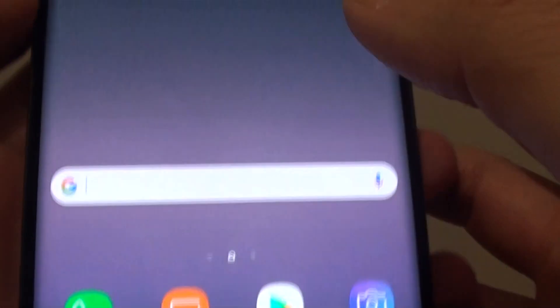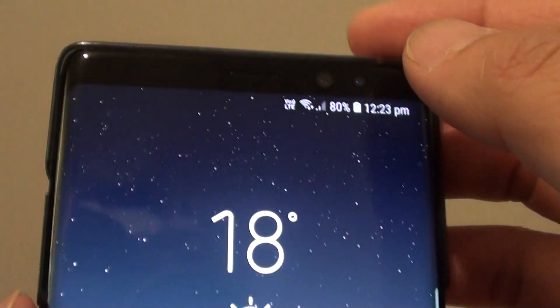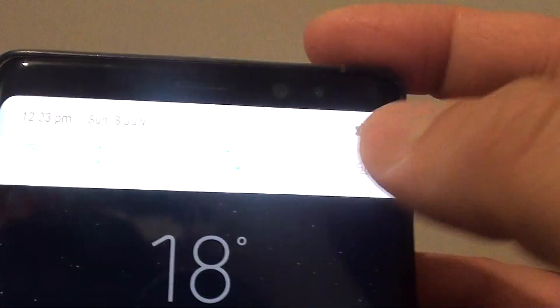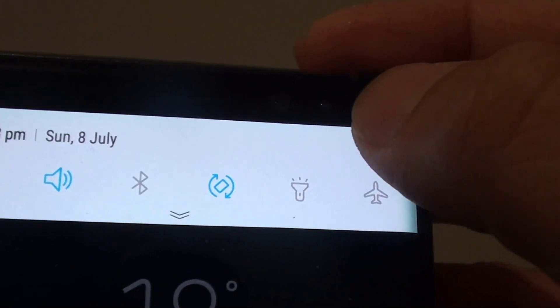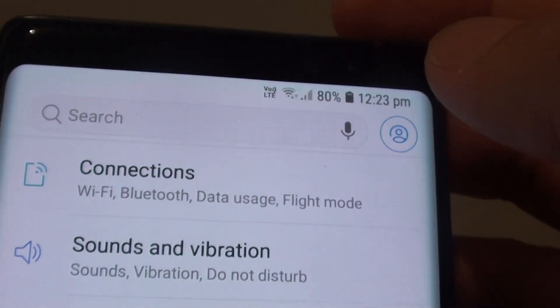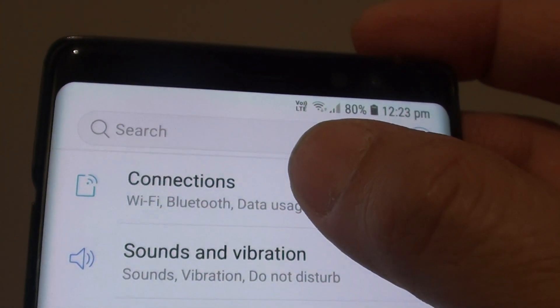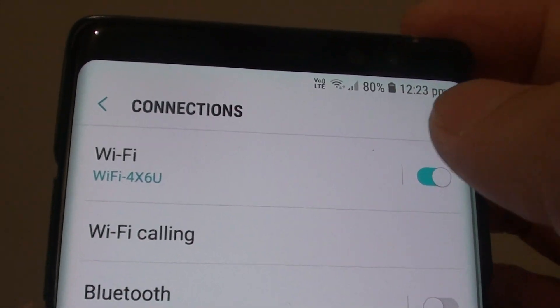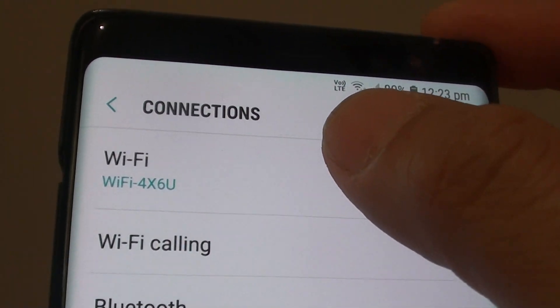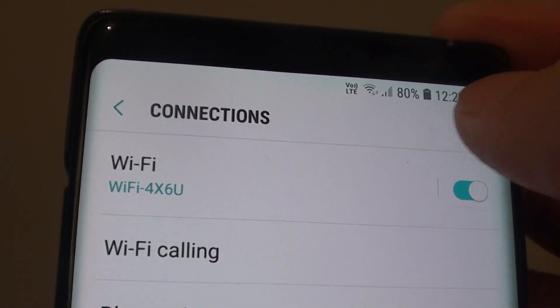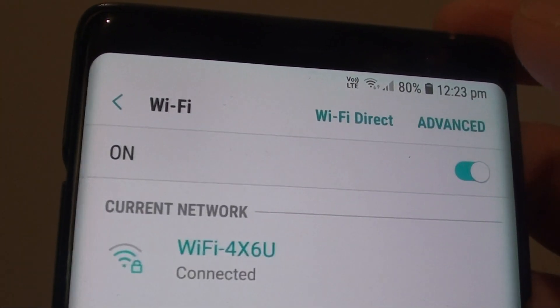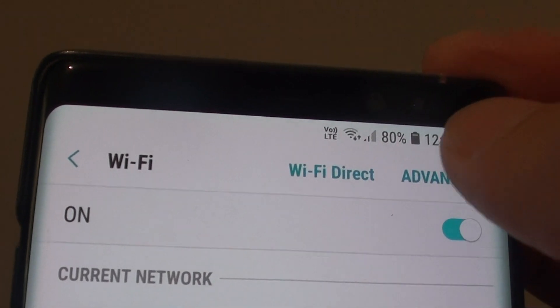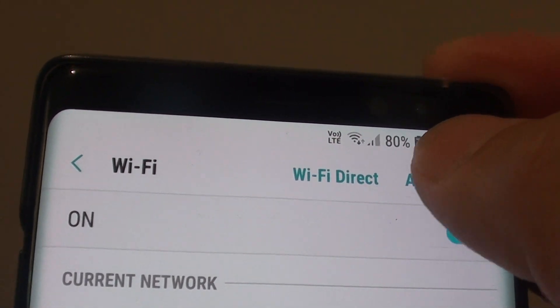First, tap the home key to go back to your home screen, then swipe down and tap on the settings icon. Then tap on Connections, next tap on Wi-Fi, and then tap on the Advanced button at the top.